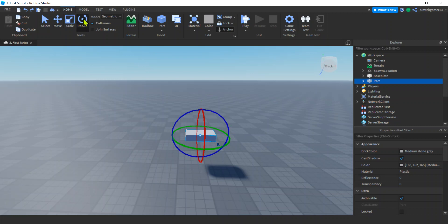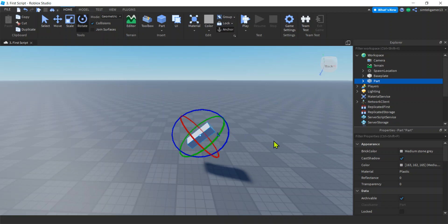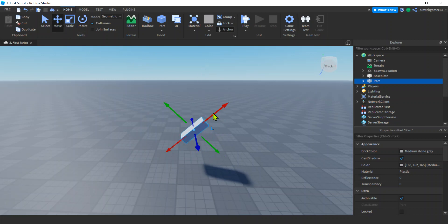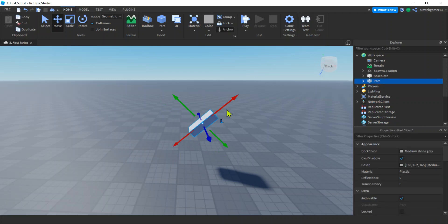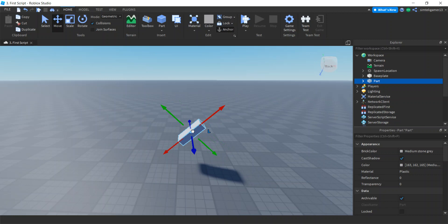Let's go ahead and rotate our part a little bit. And now if I want to move it straight up, it's going to be hard. I got to go like this, right? So straight up is the global straight up, not the part's straight up.